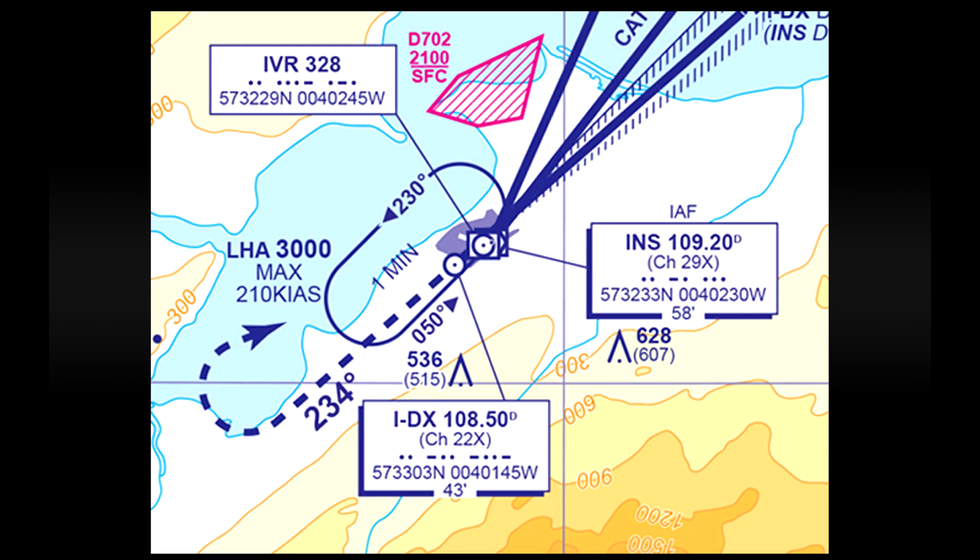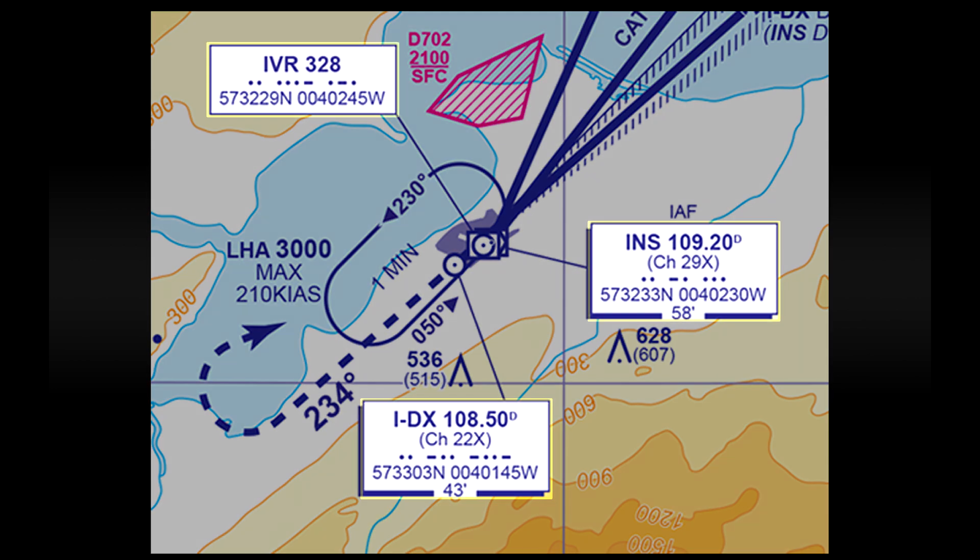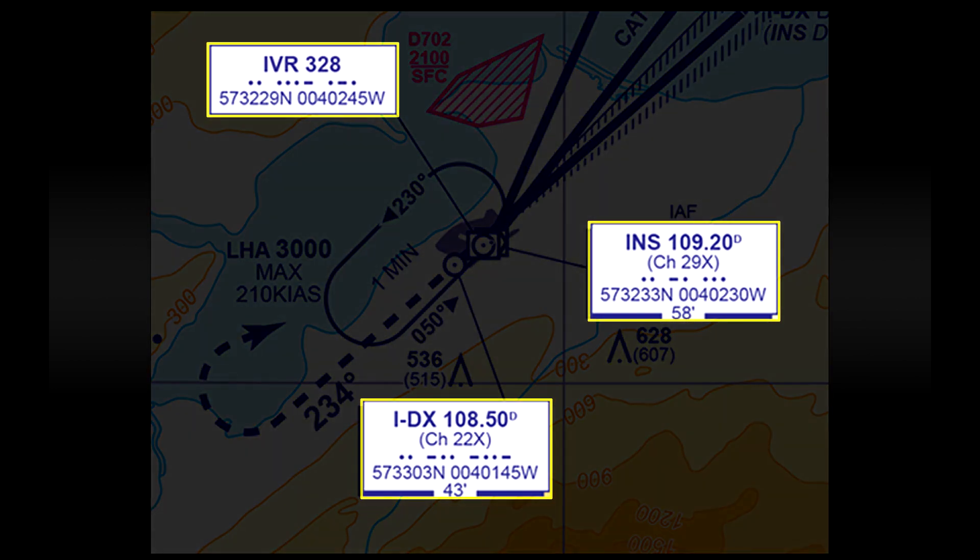First around the airport we have boxes with NAVAID information. IVR is the NDB station and the number is the frequency to tune into that station. You can see that the text box also gives the morse code identifier and the exact coordinates for the radio station. INS is the VOR station and again it has its frequency, morse code and coordinates and finally IDX which is the ILS identifier from runway 23.